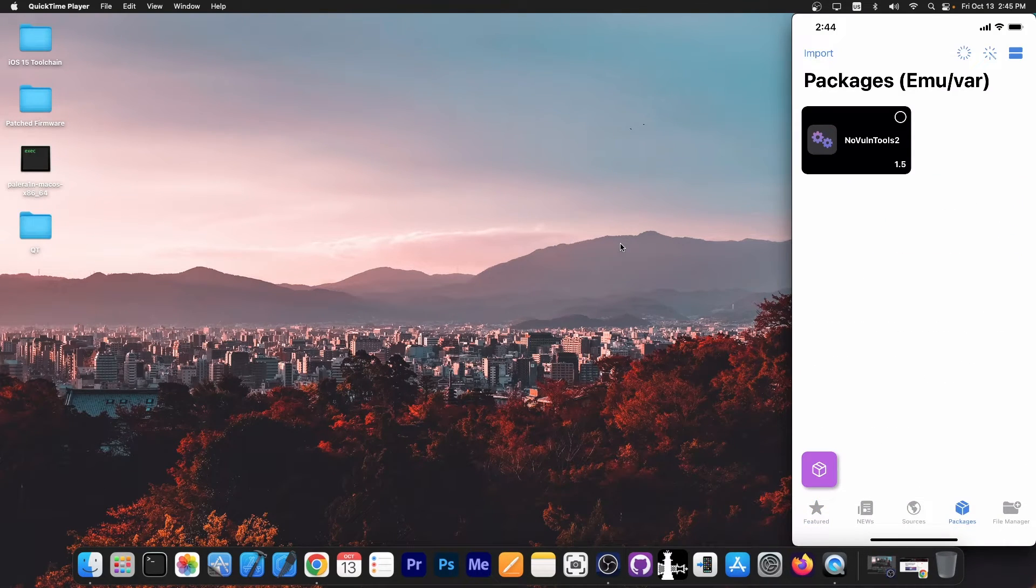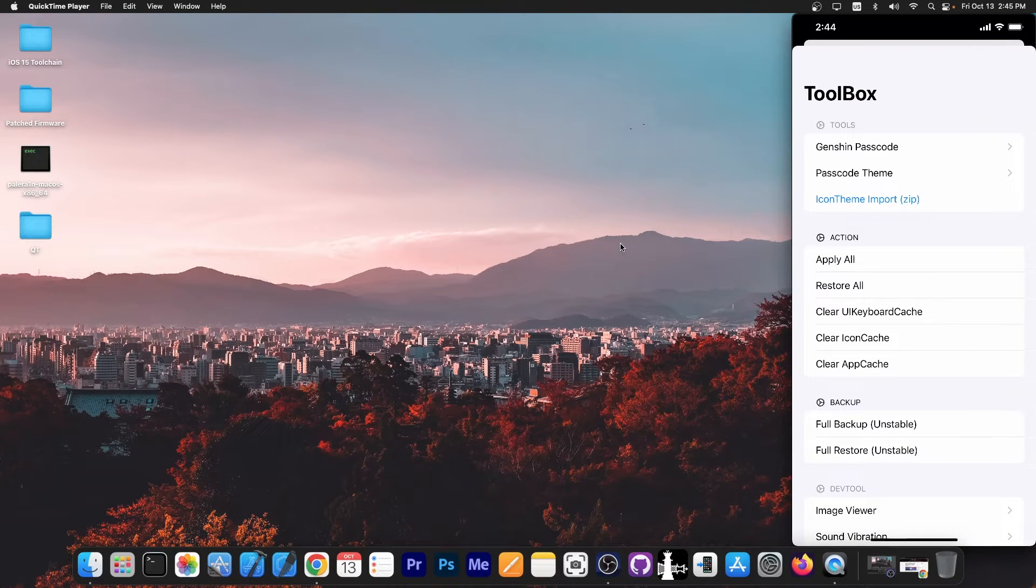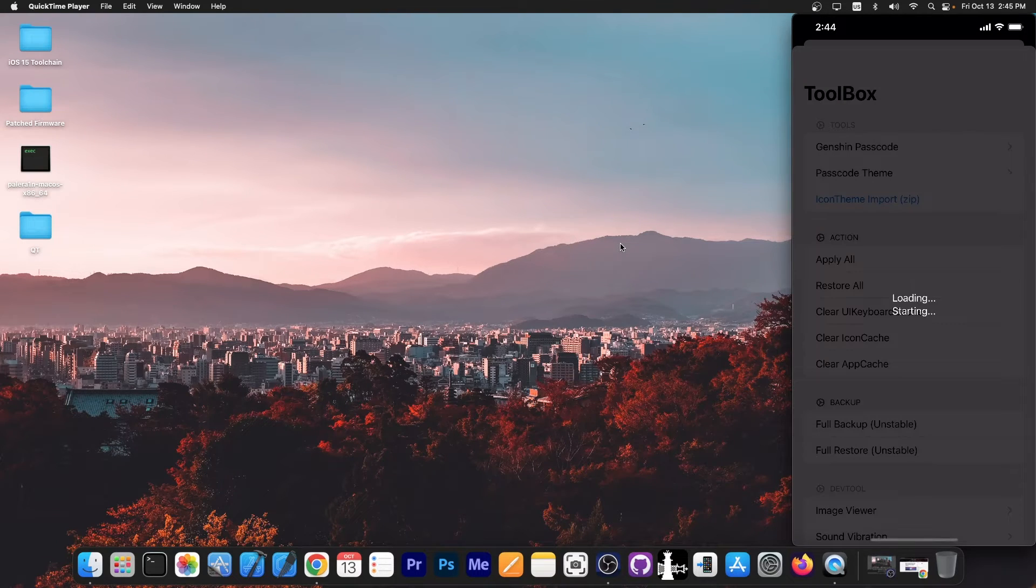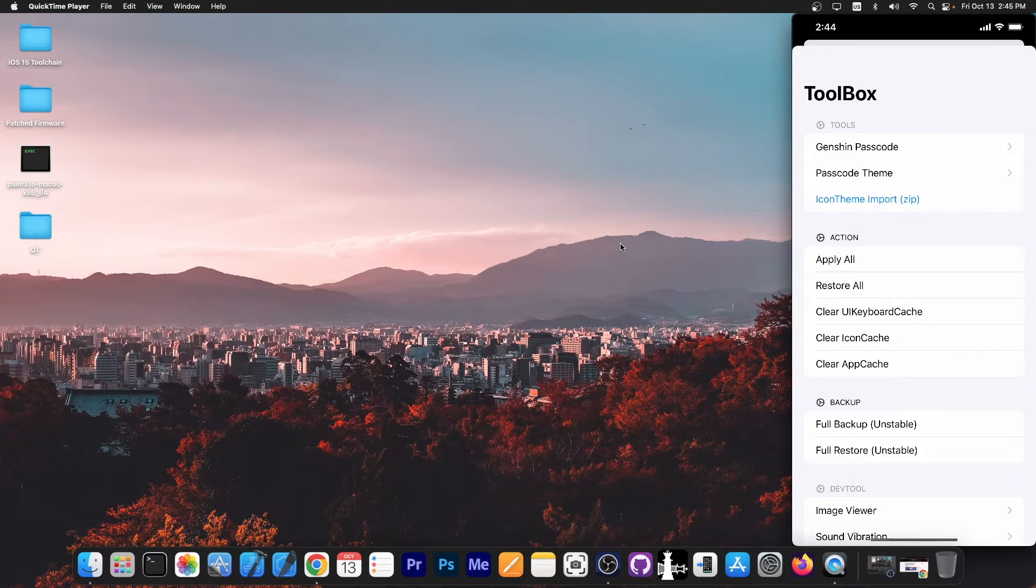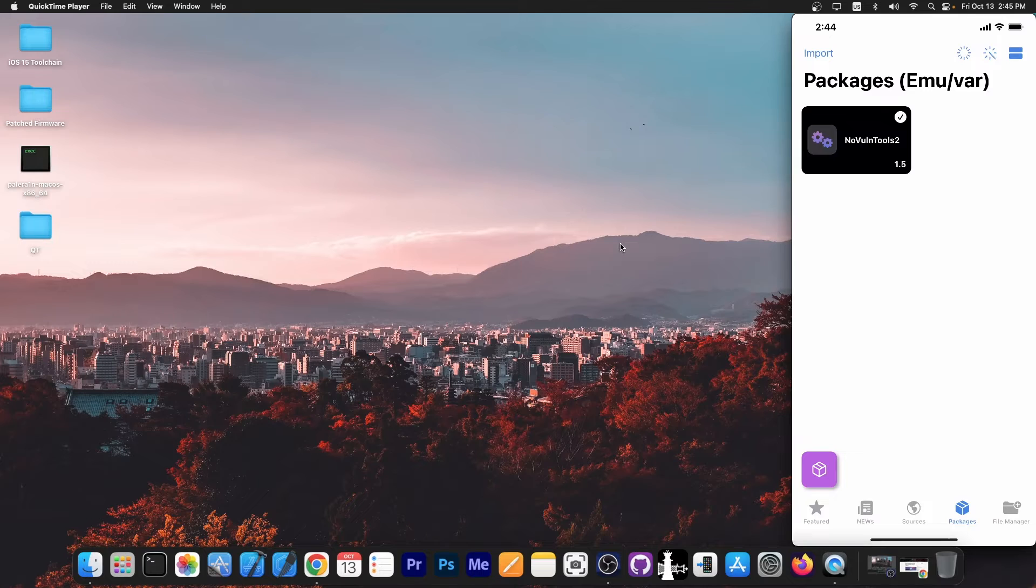You go here to packages, you select it and that's it. Then I'm going to press the toolbox button over there and press apply. This will apply the tweaks and that's basically it.